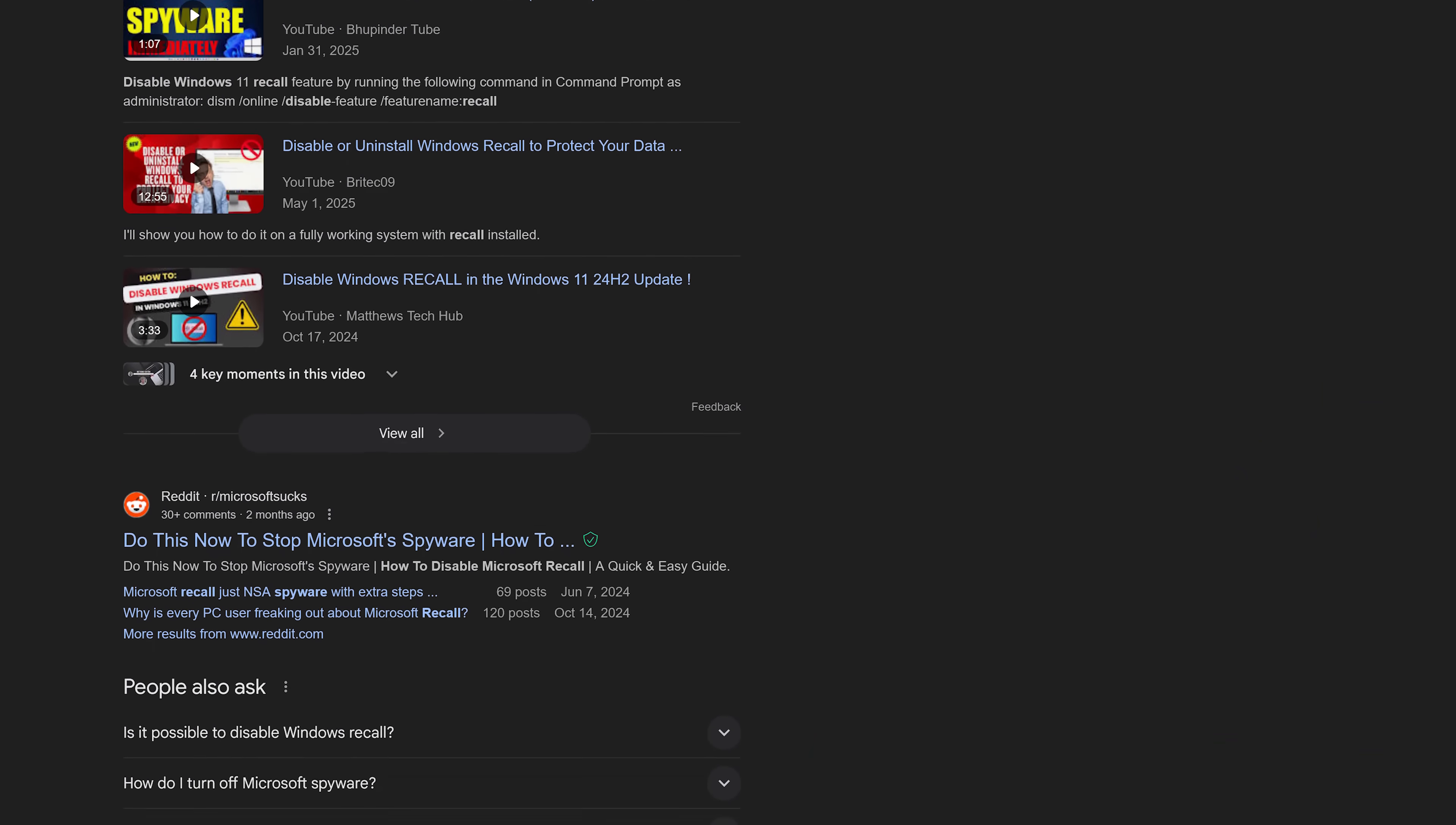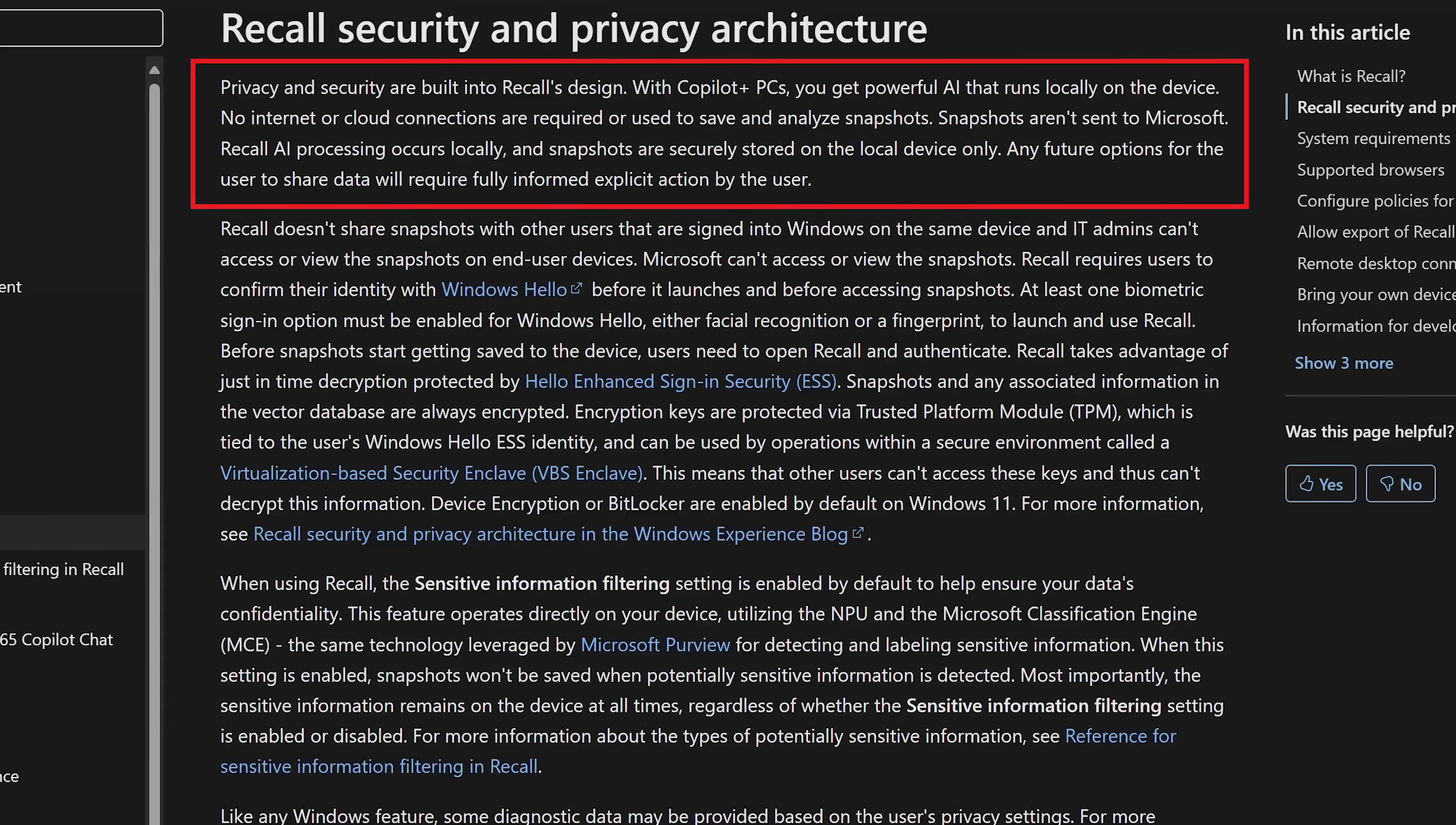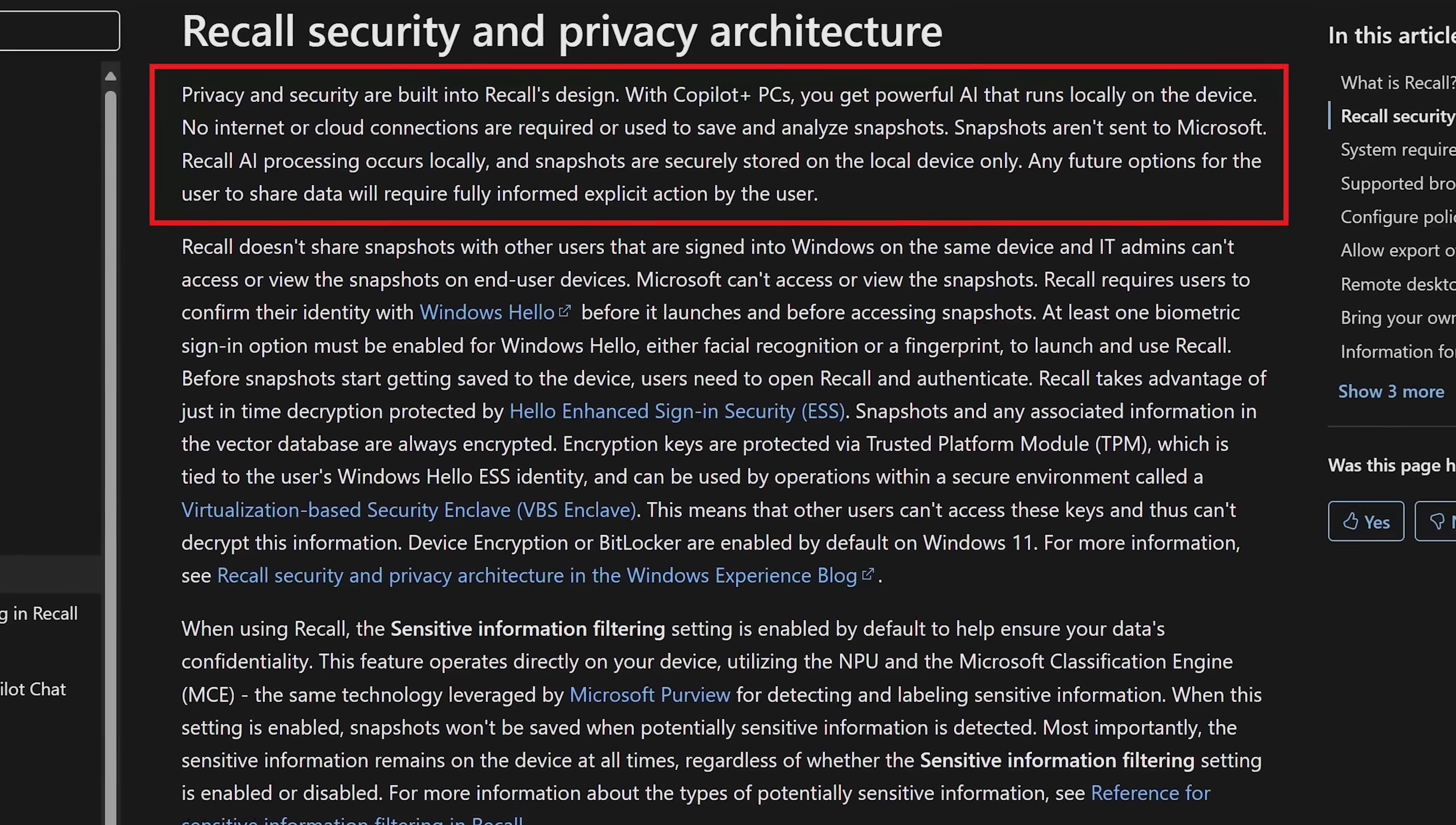These posts are either clickbait, ignorance, or stupidity. Maybe a combination of all three. To be clear, Recall does not send your snapshots or associated data to Microsoft. Recall is designed to operate entirely locally on your PC with the data fully encrypted. Those snapshots are stored and analyzed using AI on the device itself.